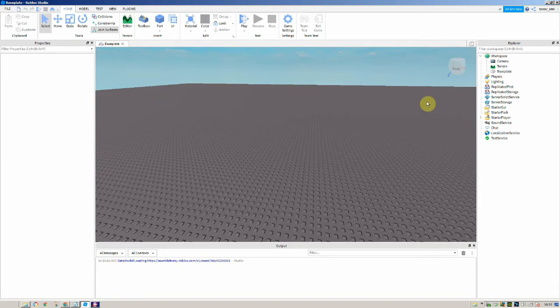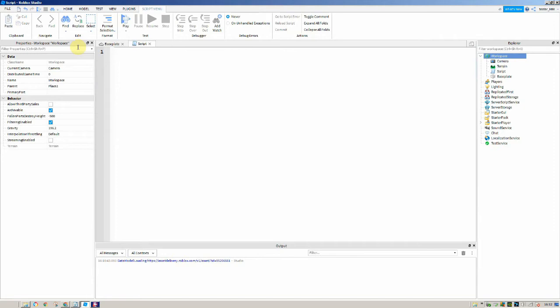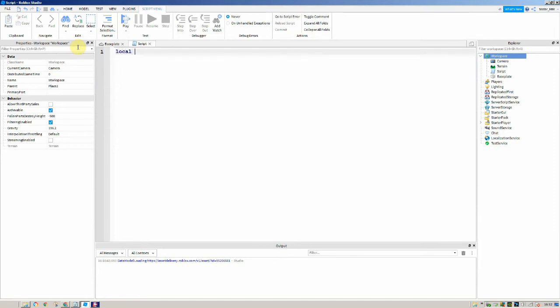The first thing you want to do is make a script in your game and then delete the print hello world. Then we're just going to set a variable called local scale and set it equal to 4.